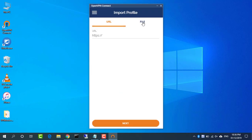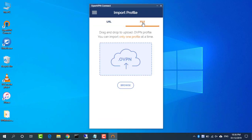Click import from file instead, then click browse and choose one of the OVPN configuration files you downloaded earlier.